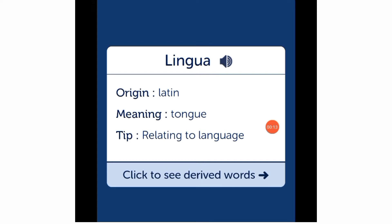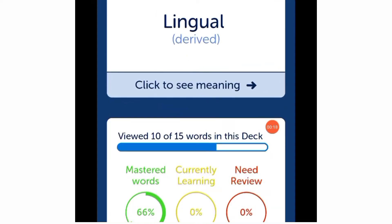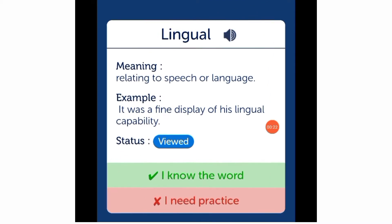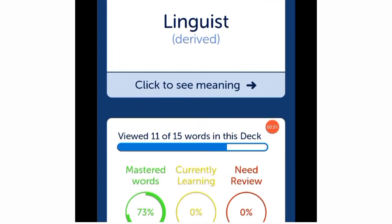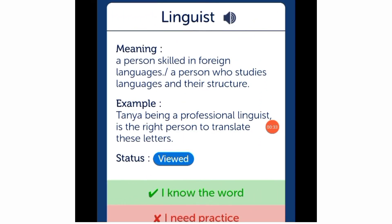Now you click to see derived words. The first word formed with 'lingua' is 'lingual,' meaning relating to speech or language. Example: 'It was a fine display of his lingual capability.' The next word is 'linguist' — a person skilled in foreign languages. Example: 'Tanya, being a professional linguist, is the right person to translate these letters.'